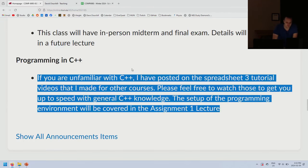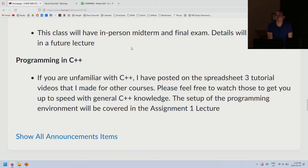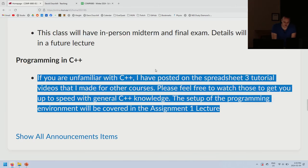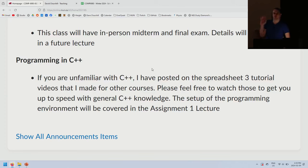I don't schedule the final exam — the university does. If it's at 9 a.m. on a Monday, I apologize in advance. If you're unfamiliar with C++, I've posted three tutorial videos on the spreadsheet. The setup of the programming environment will be covered in the Assignment 1 lecture. Watch those C++ videos before Assignment 1, and I'll provide step-by-step setup instructions for Windows, Linux, and Mac.